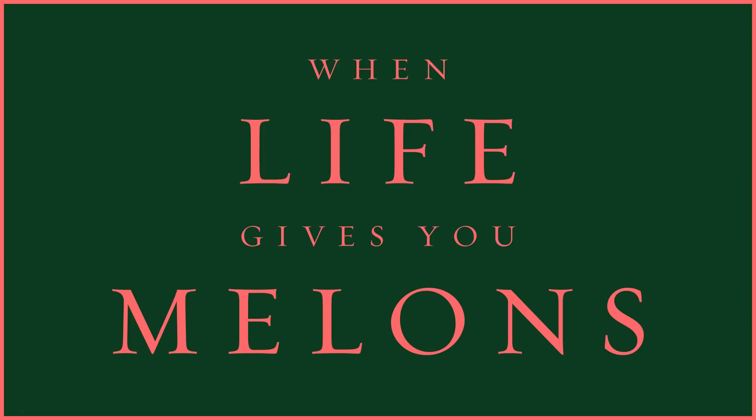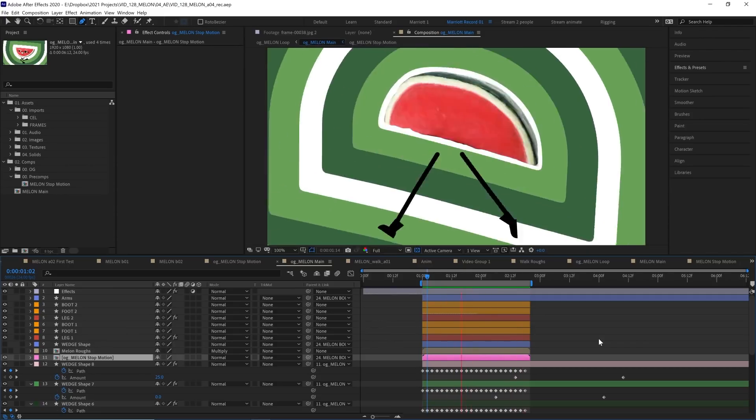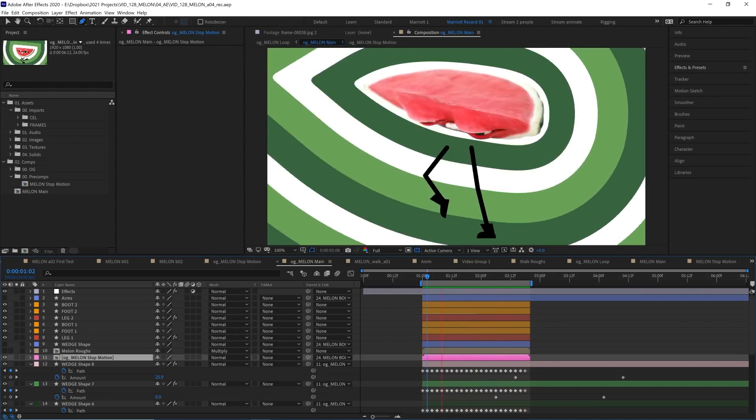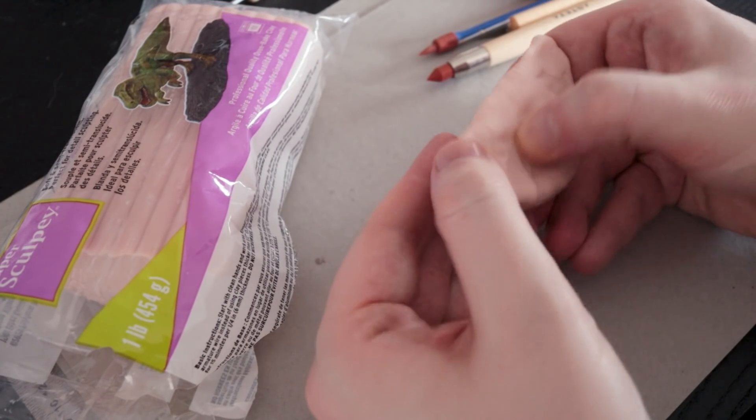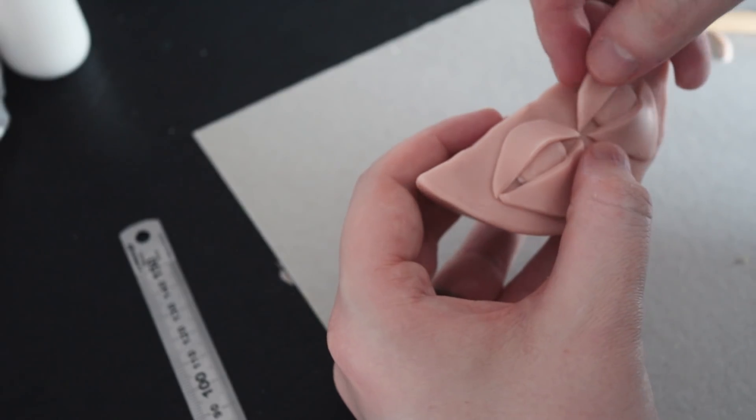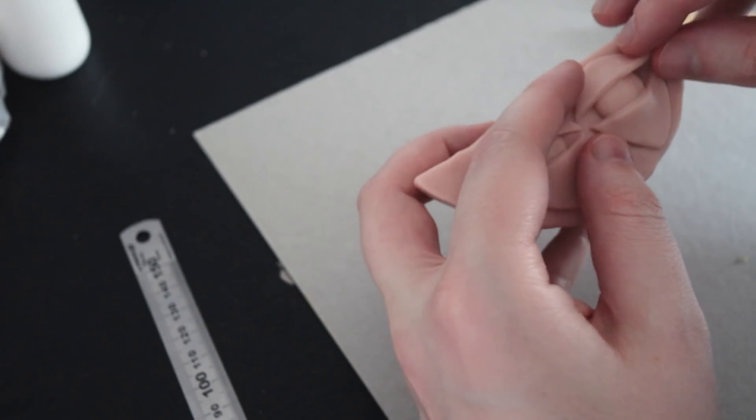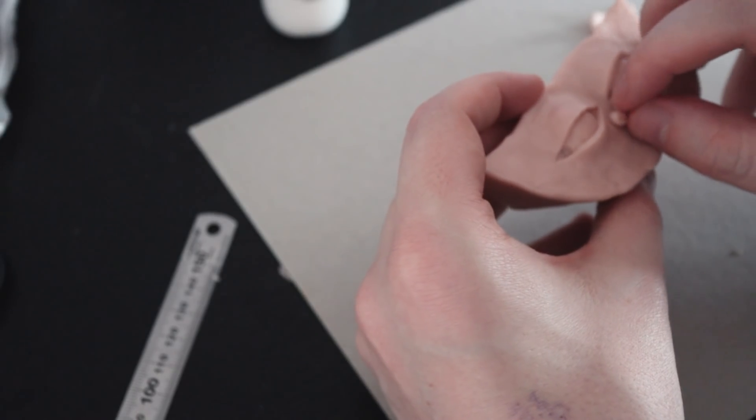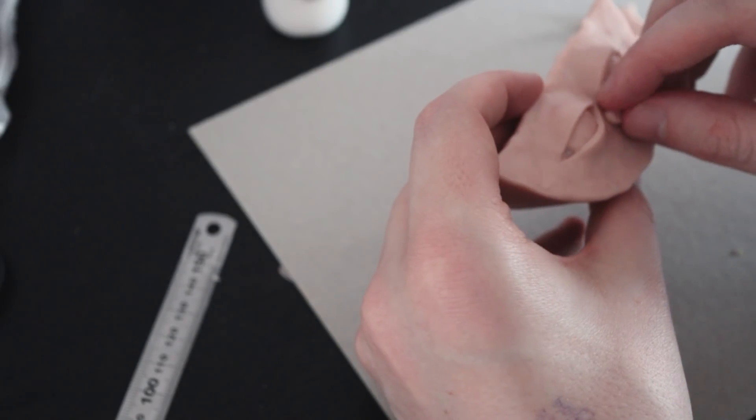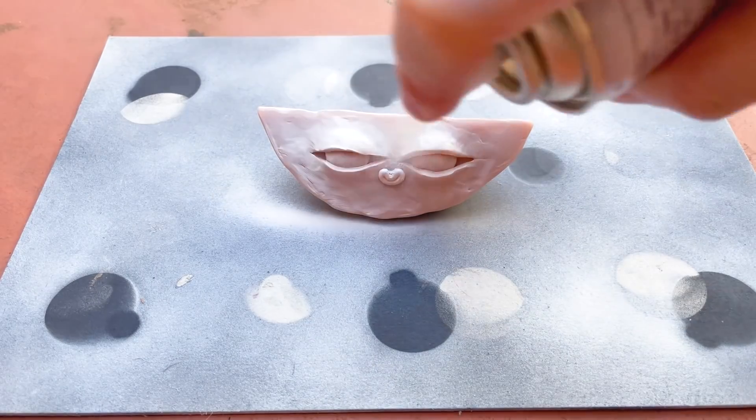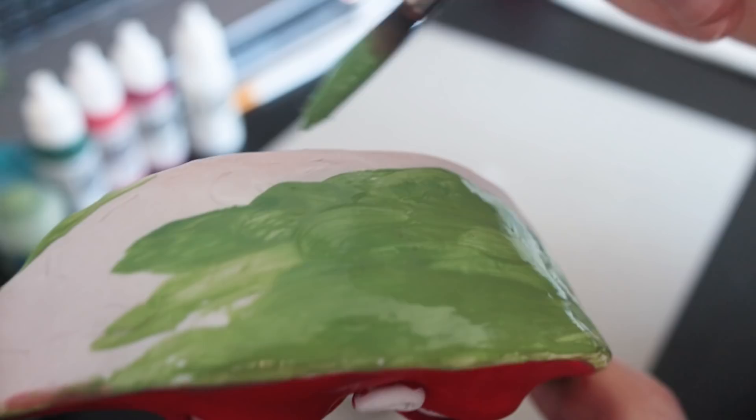I started by making the object that we're going to animate in stop-motion. In this case, our proud wedge of melon. I sculpted this using polymer clay, super sculpting to be precise, and then I cooked it in the oven to make it set. Then I primed it with a spray primer and painted it with acrylic paint.